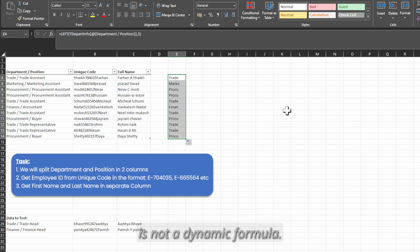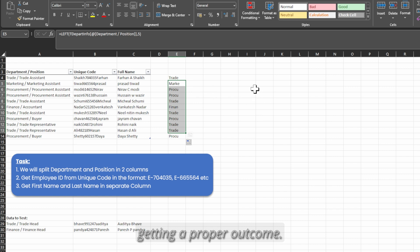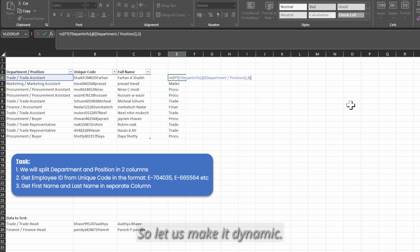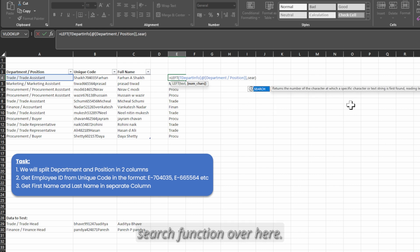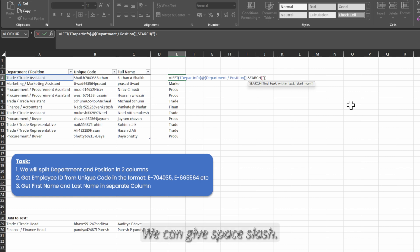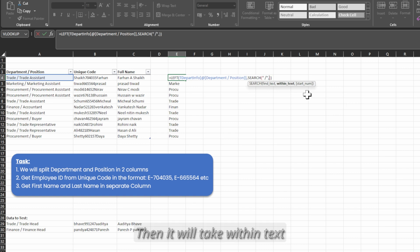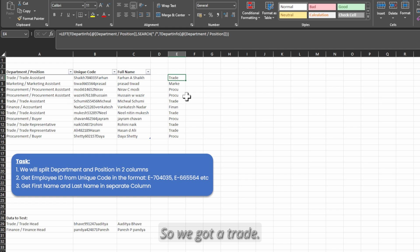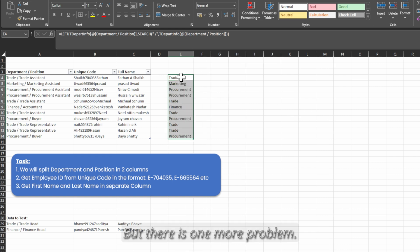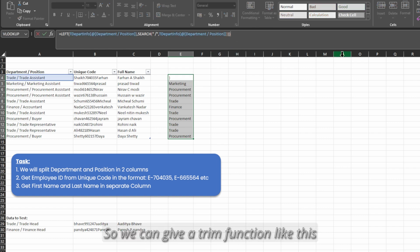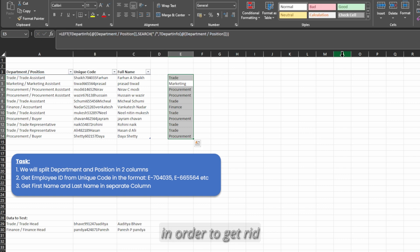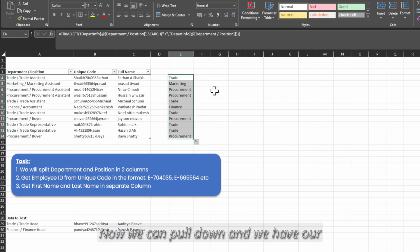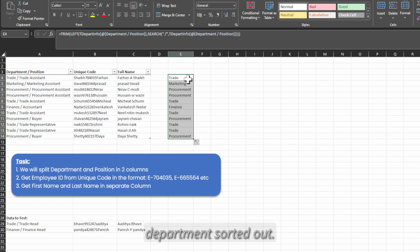When we pull down, this is not a dynamic formula — for other department names we are not getting a proper outcome, so it has to be dynamic. We know the SEARCH function returns a number, so we can use SEARCH here. SEARCH first takes the find text — we give space slash — then it takes within text. So now it has become dynamic. But there is one more problem: there is a trailing space. So we give a TRIM function to get rid of the trailing space, and now we can pull down and the department is sorted out.